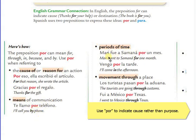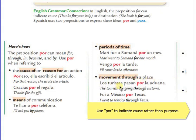Periods of time: Mari fue a Samaná por un mes — this is the duration of time, so you always use por. Vengo por la tarde. Movement through a place: Los turistas pasan por la aduana. Fui a México por Texas — it's through. Okay?